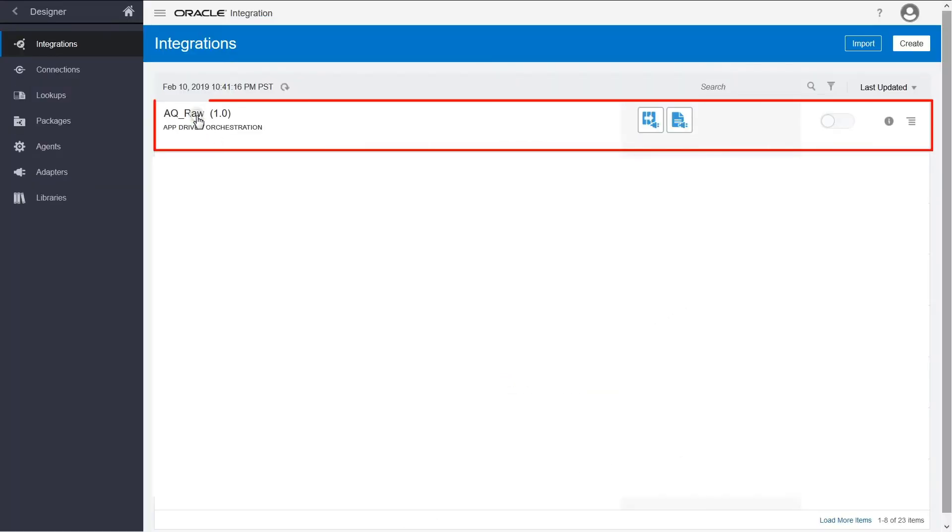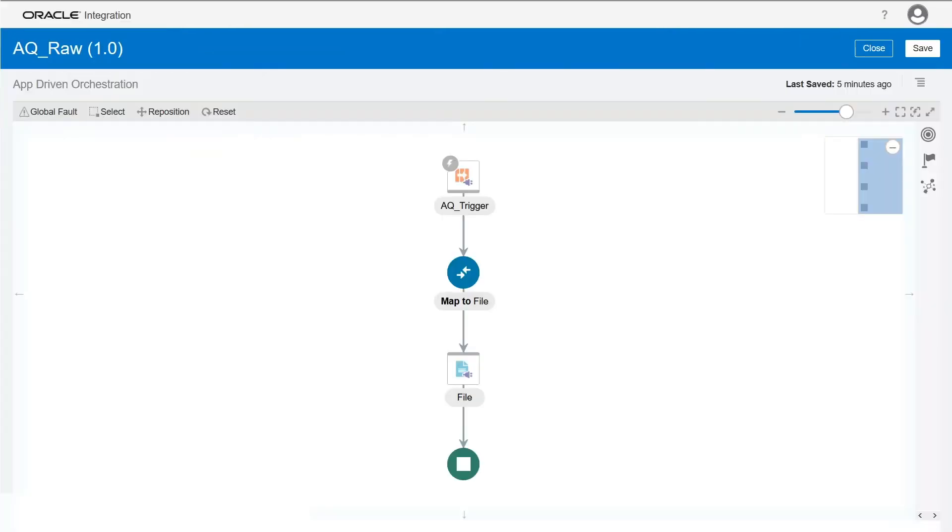Let's design the integration flow. First, configure the AQ adapter as a trigger to consume the data.